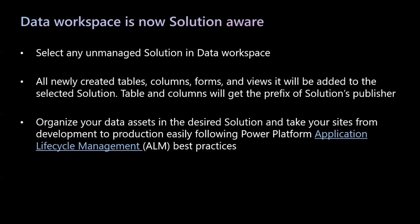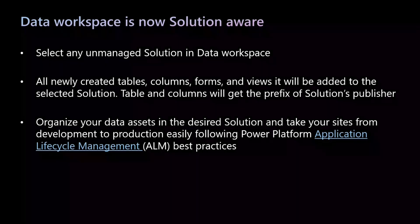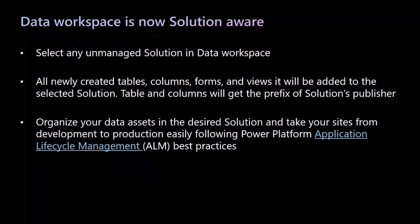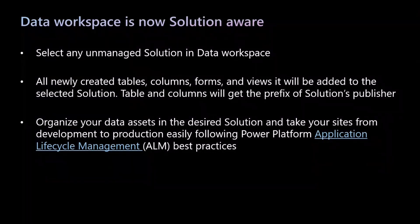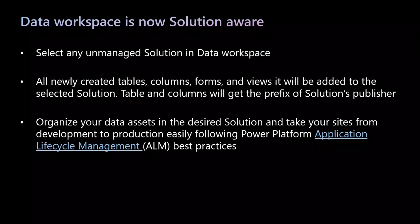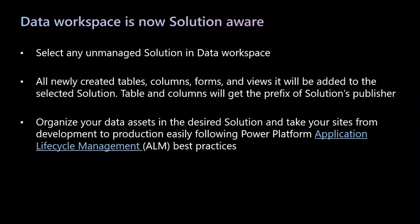Now, why is this an important problem? This is important because makers can now organize their data assets in the desired solution contextually while working in Data Workspace without navigating away. This enables makers to take their site from dev to prod easily following Power Platform Application Lifecycle Management (ALM) best practices. For example, if makers want to take their site from one environment to another, such as from dev to prod, they can do this easily. With that, let me dive into the product demo.